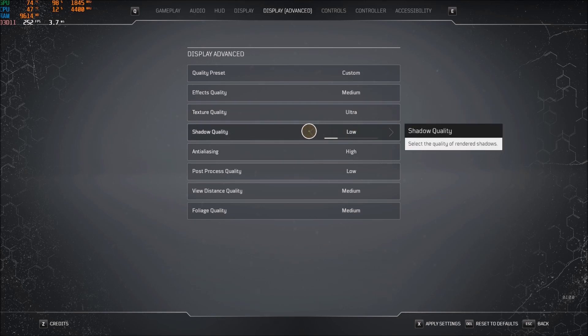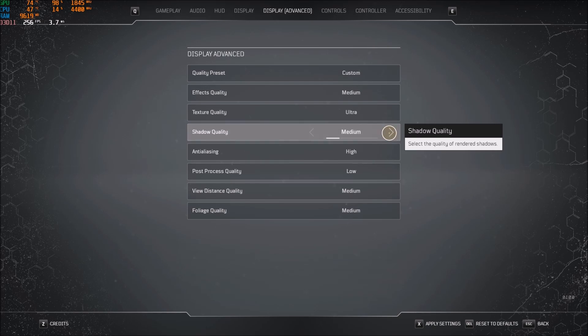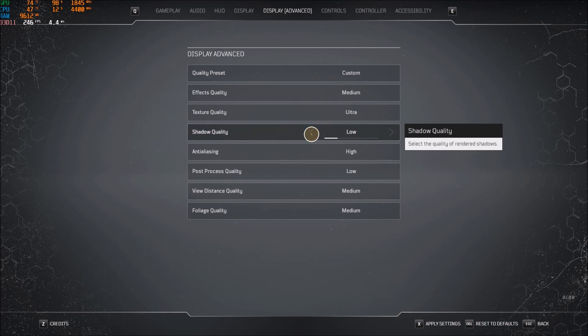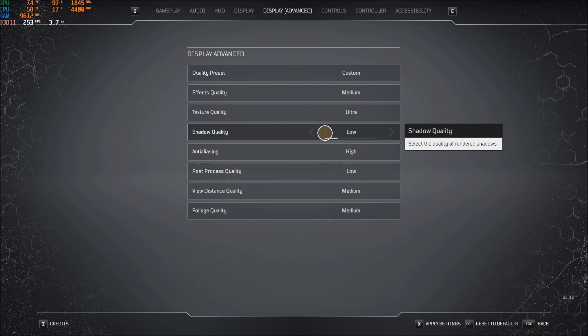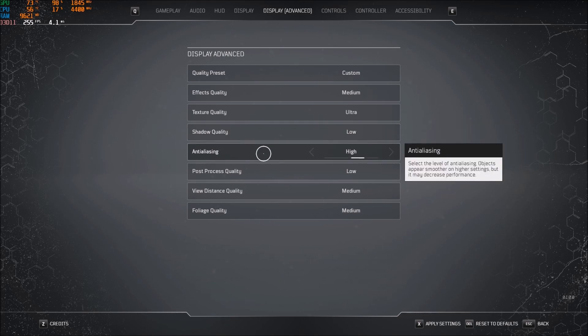Shadow quality, this is pretty much the most important parameter in this game if you want FPS. If you go ultra to low, you can gain like 10% in your FPS. Really important and shadows are not necessarily very important in the game. So just go with low and you will have a lot of FPS.